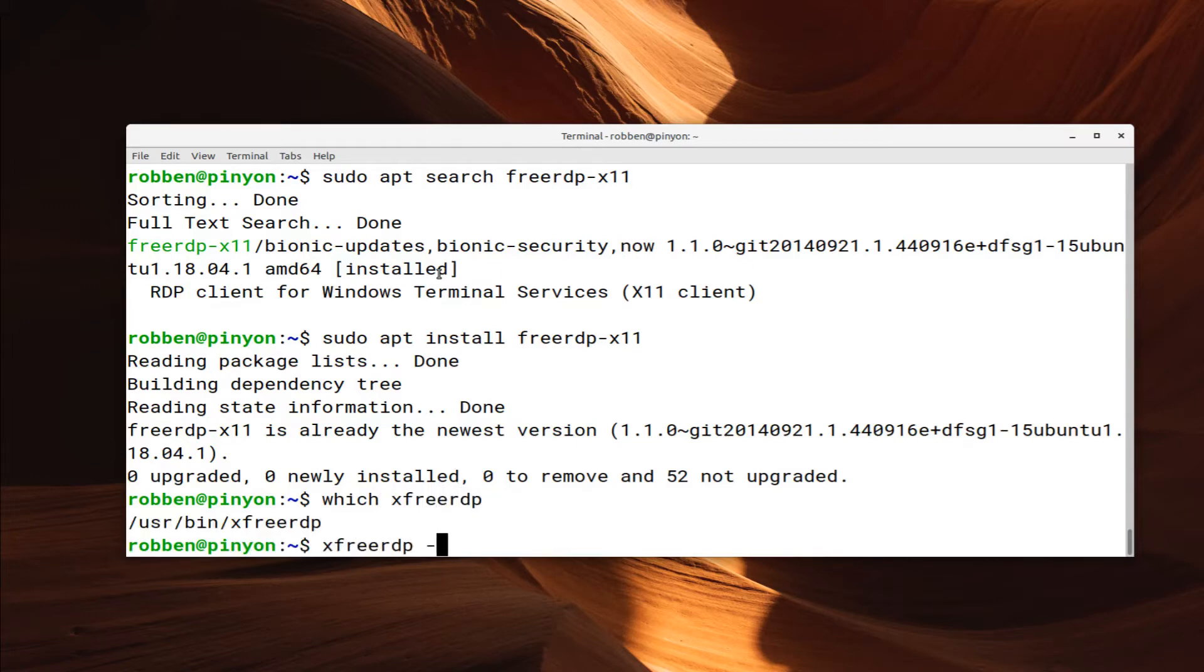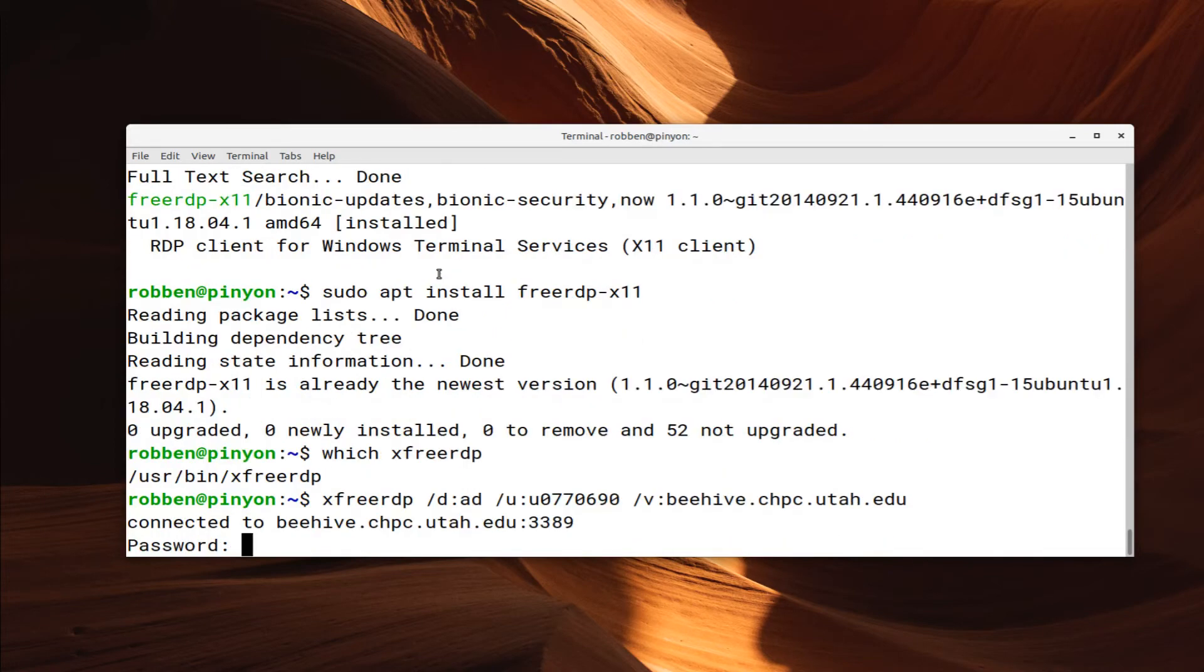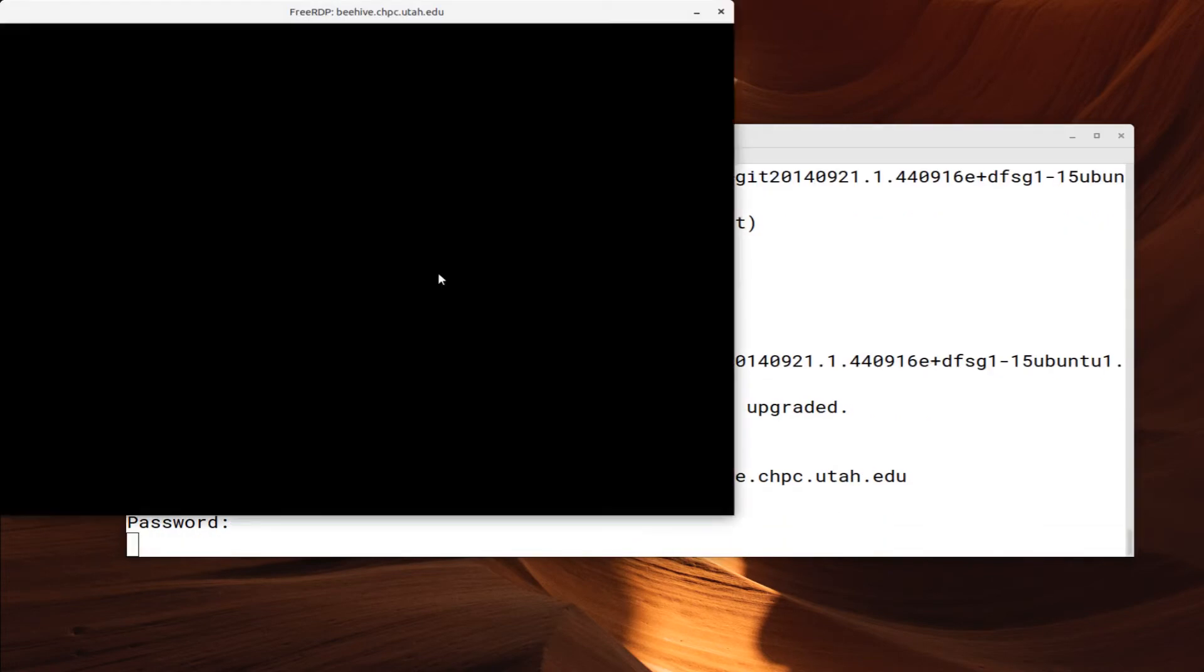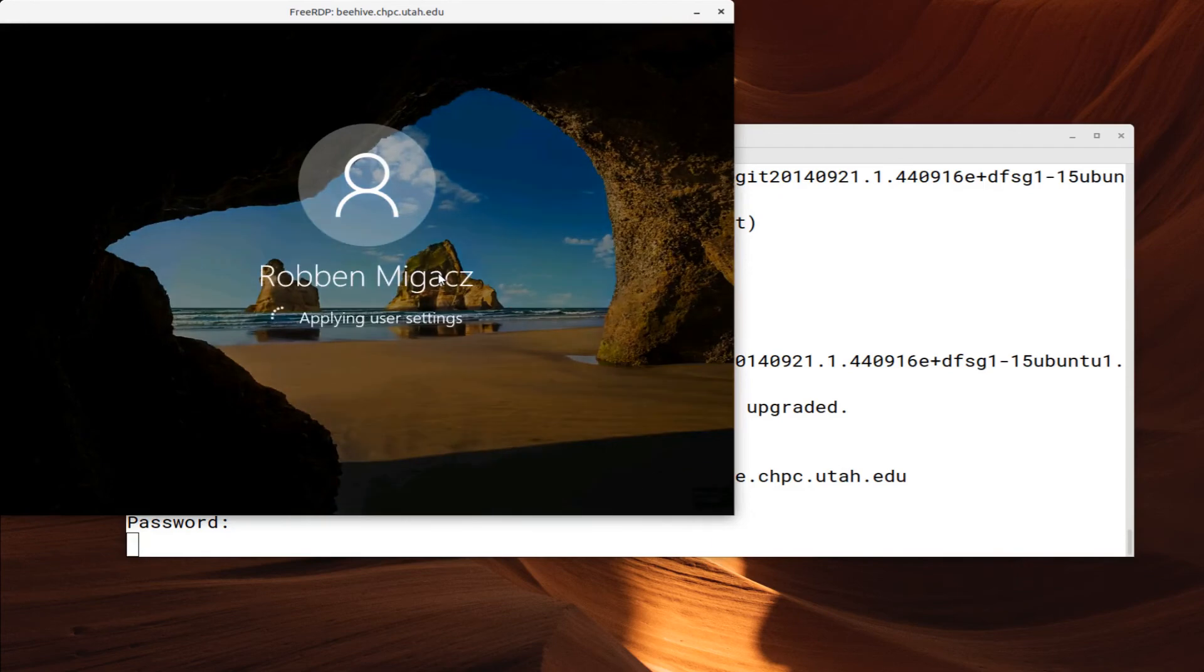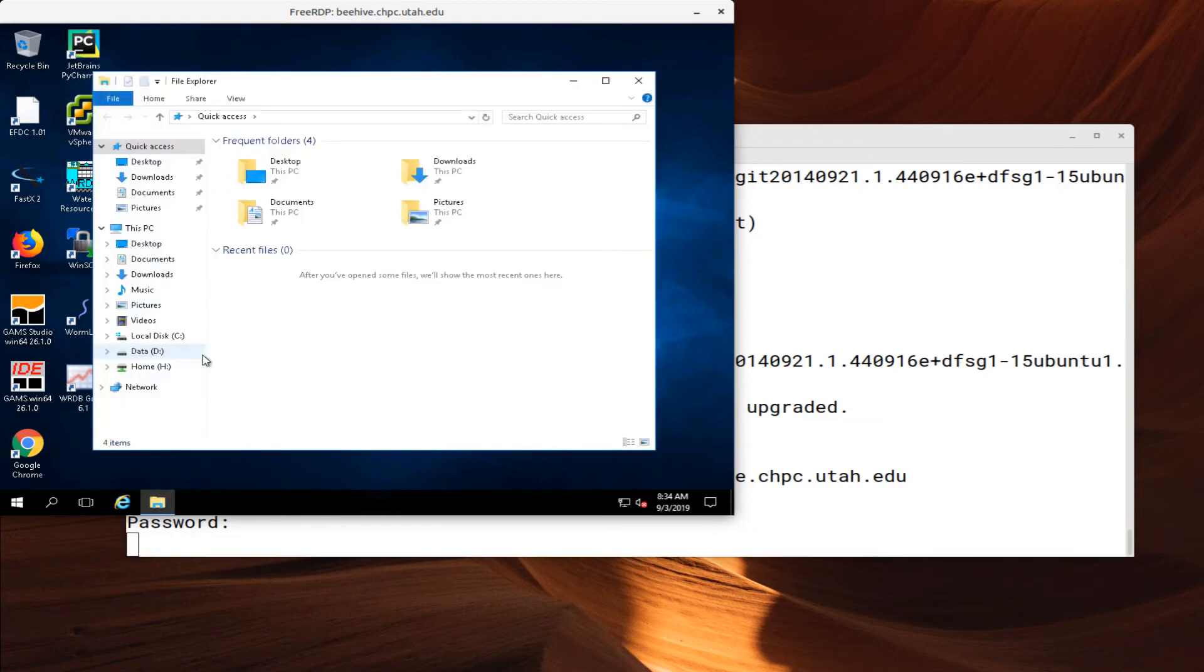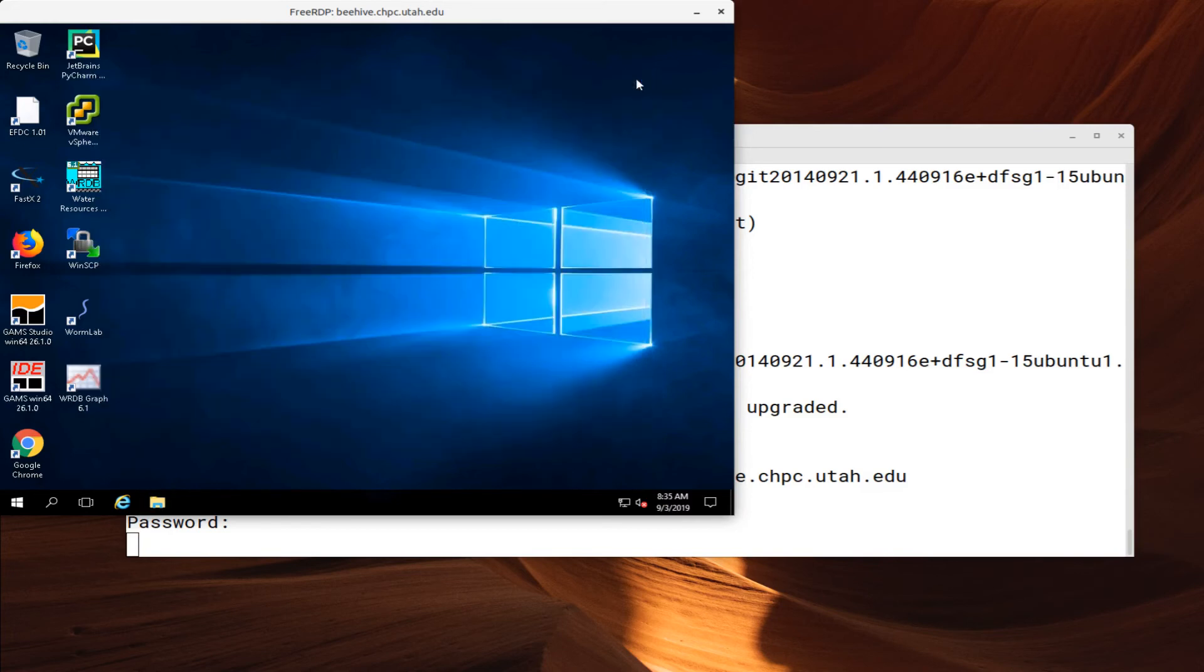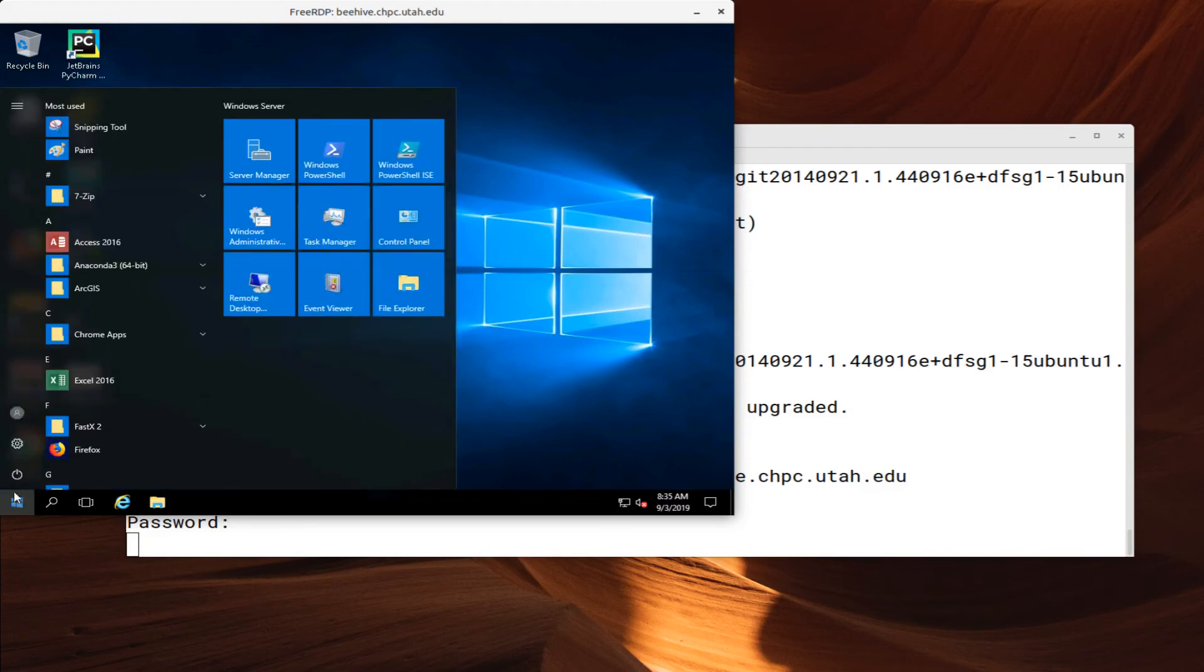And now if I do which XFreeRDP I now have it, I can connect to beehive.chpc.utah.edu with slash d, ad for the domain, slash u, my unit, and slash v, beehive.chpc.utah.edu. Now if I type my password, it should start right up. And from here, I can access my software or my files. And then I can just log out to close this.